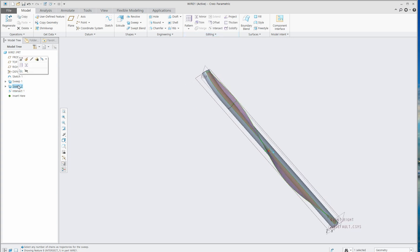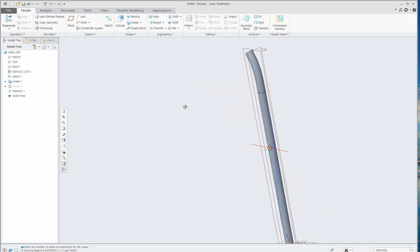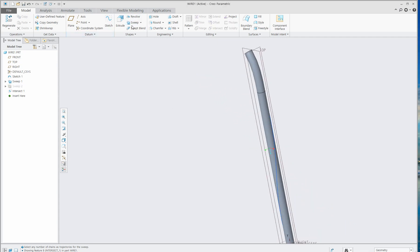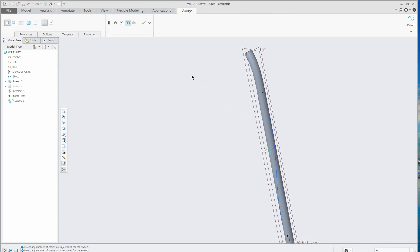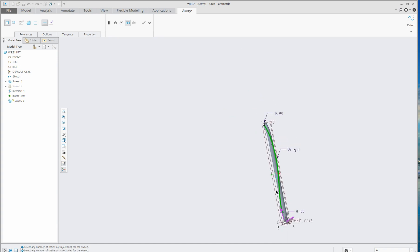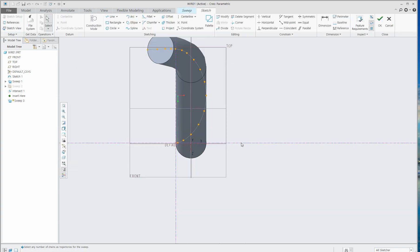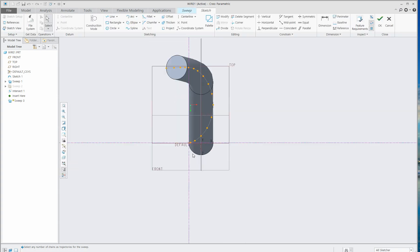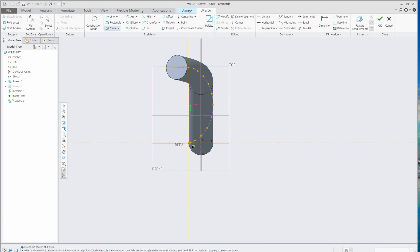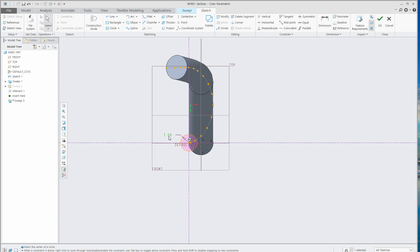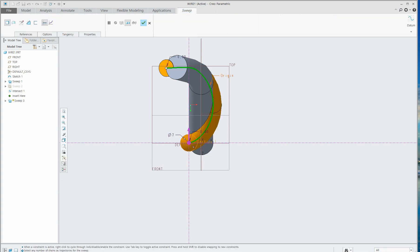Let's hide that sweep. Click Sweep and click this line. The starting point is here, so we are going to make a circle from here because this is the origin point. Let's give 7 millimeters and click OK.